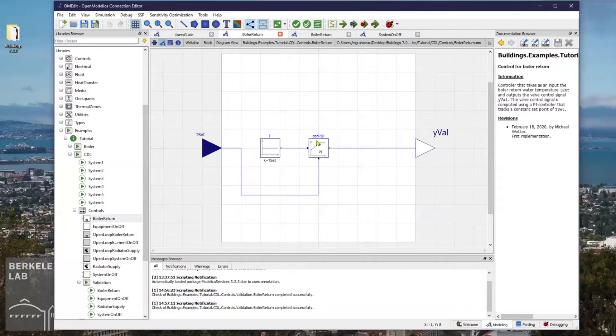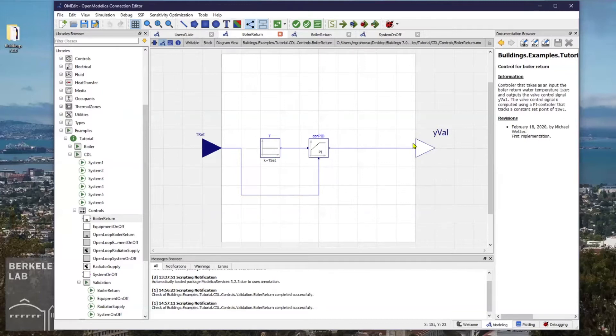The controller adjusts the valve depending on how far the measured return temperature is from its set point. The output signal can then be sent to actuate a valve.